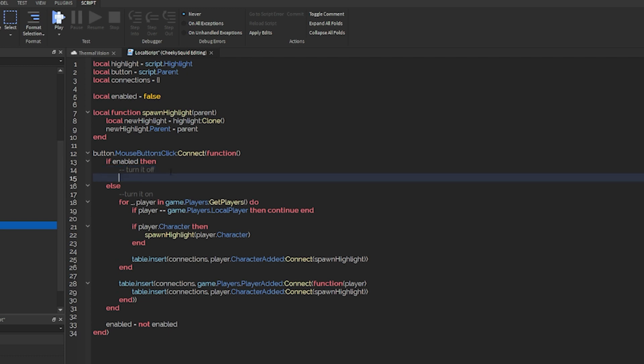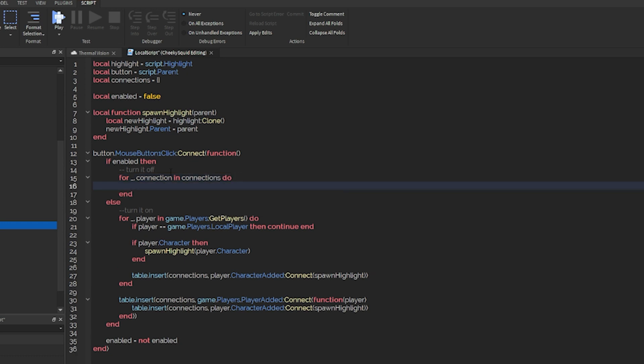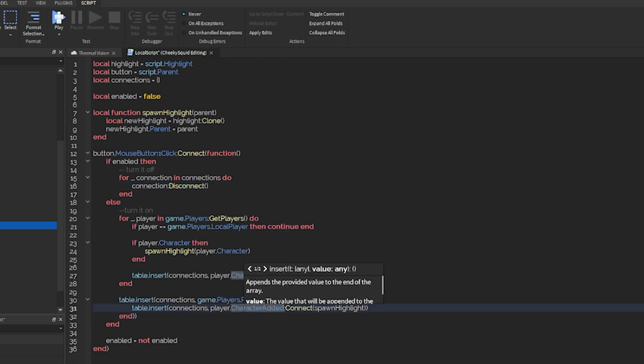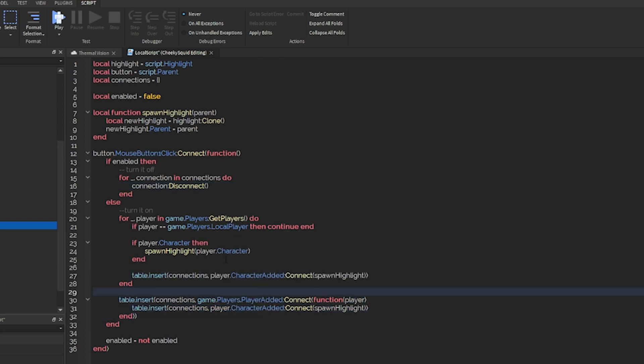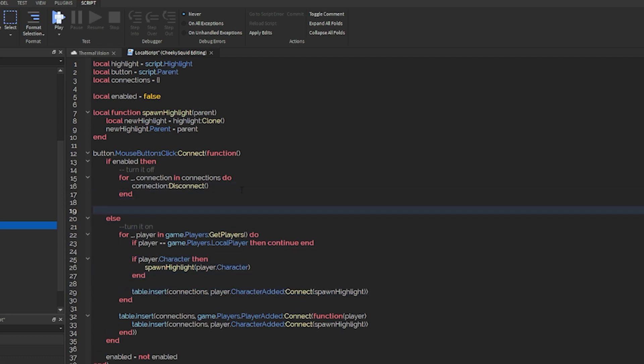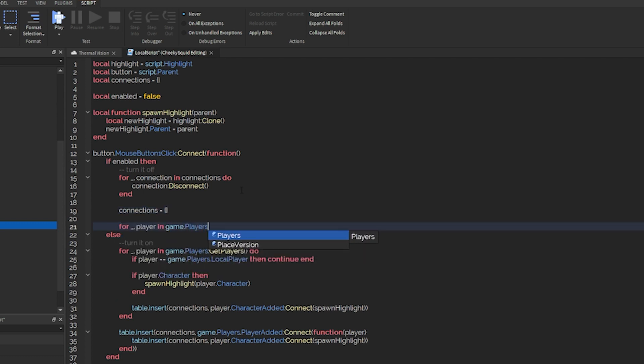So disabling this should be pretty easy. All we have to do is for underscore connection in connections do connection disconnect. So that'll basically remove anything inside of this table so it'll no longer know when a character or player is added so we don't end up giving them the highlight.